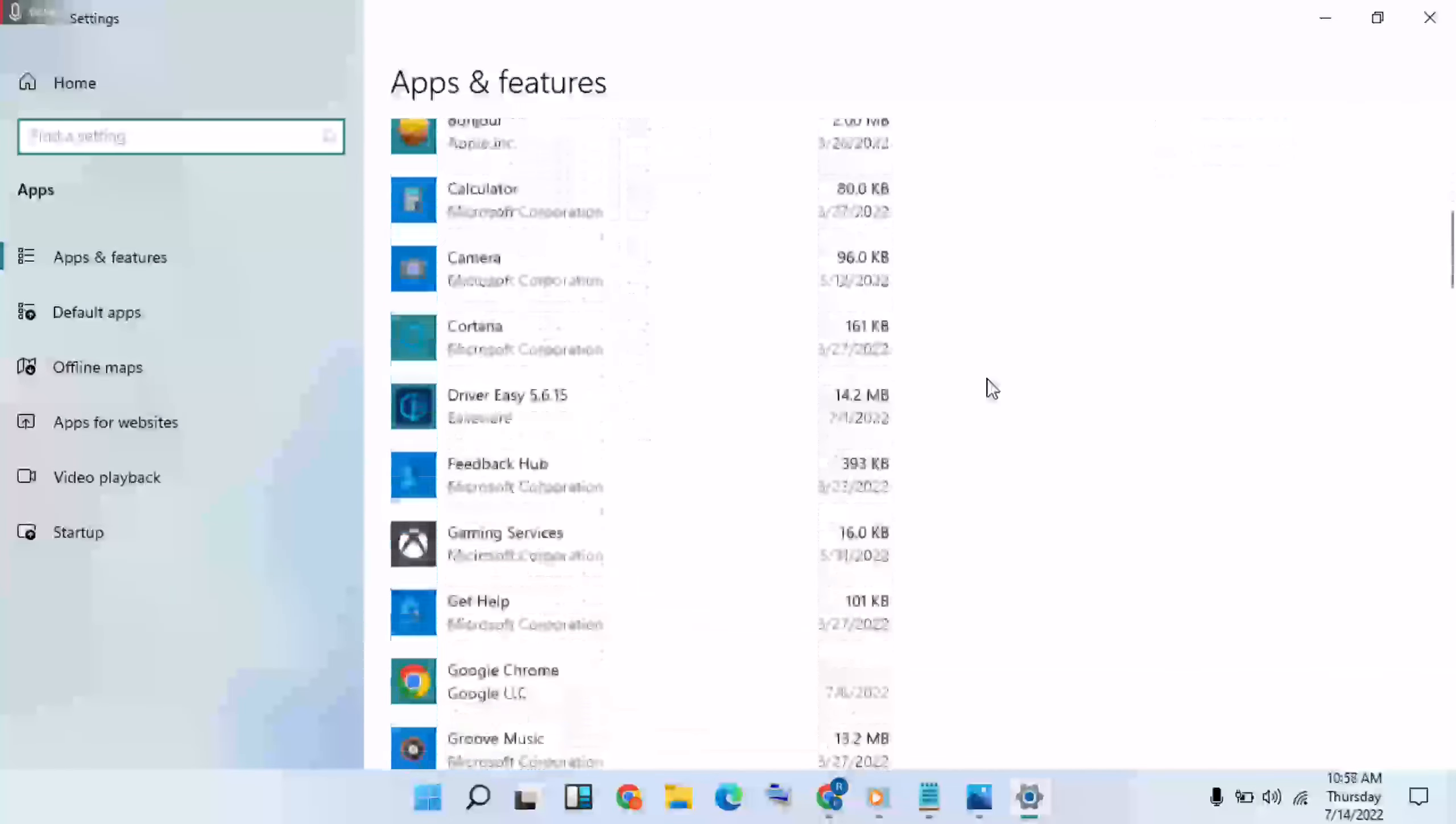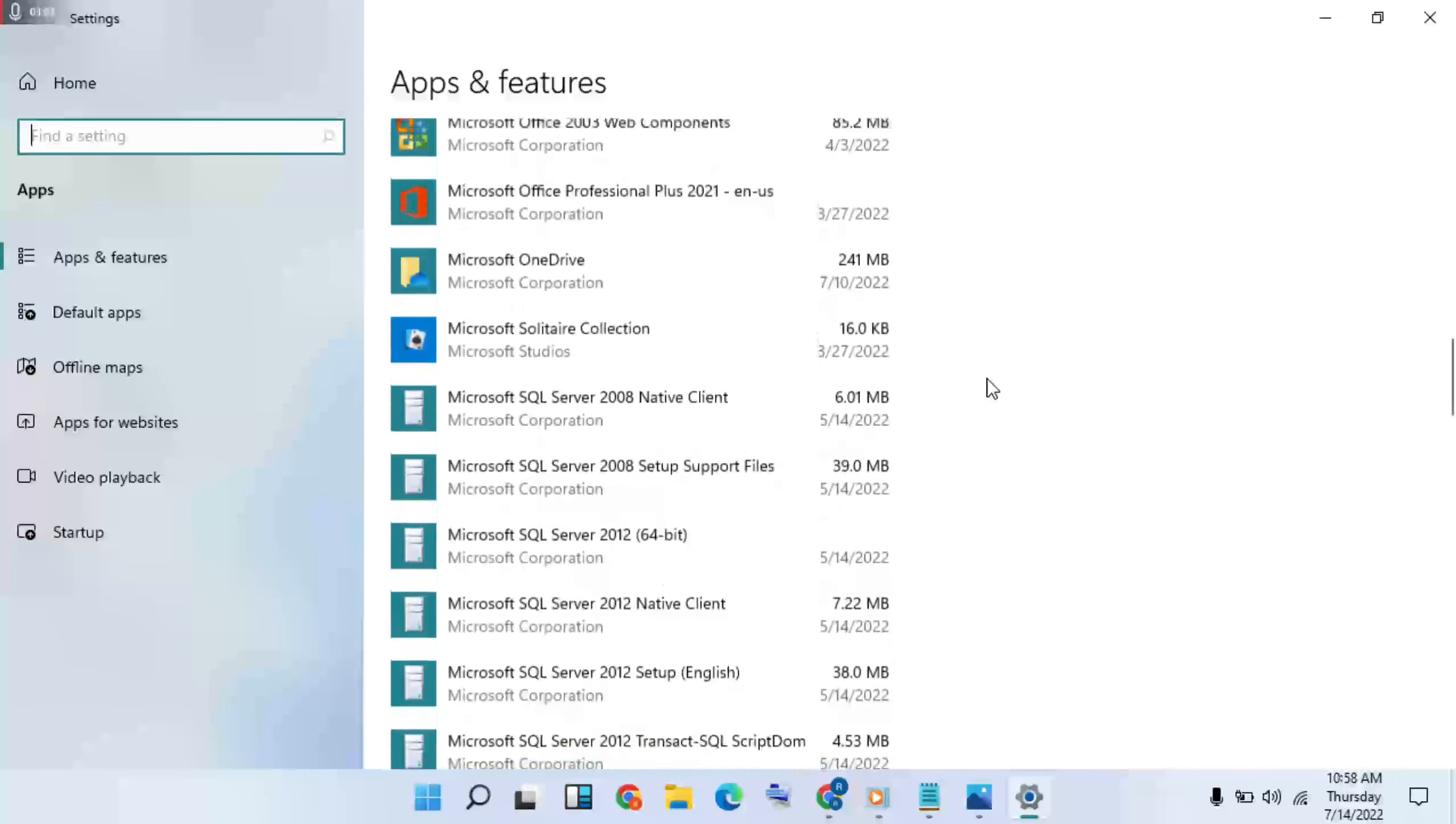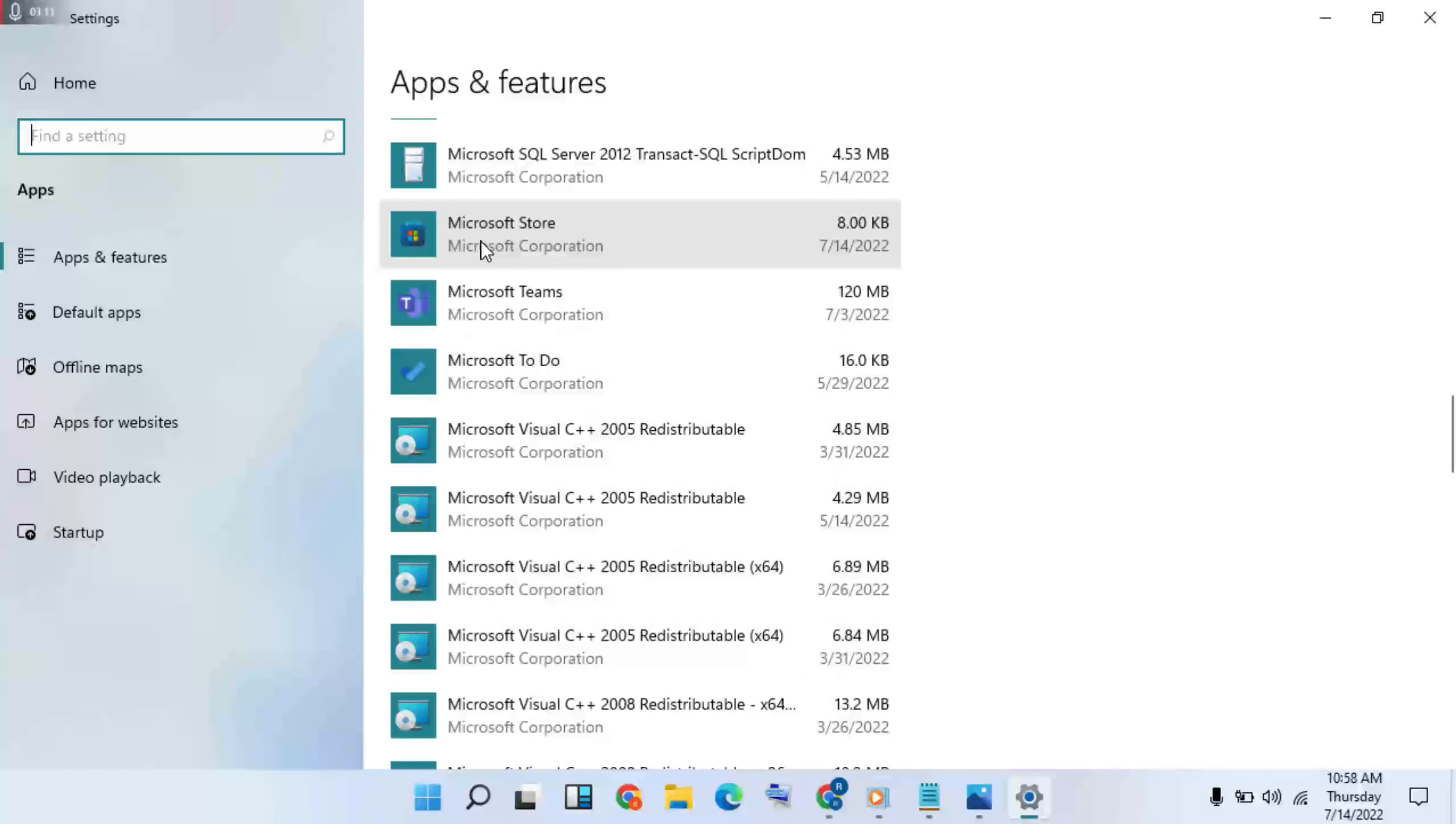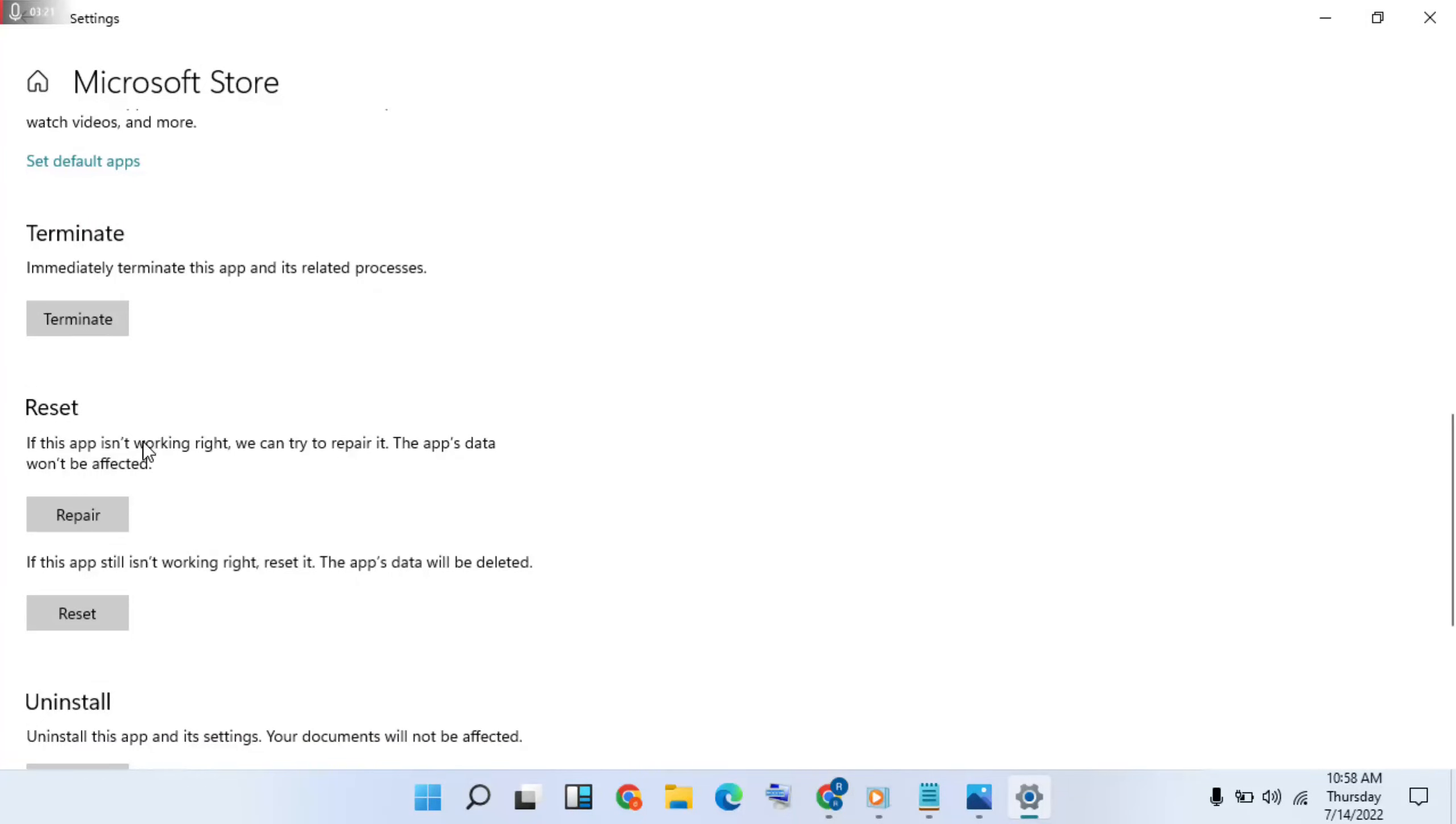Then click on Microsoft Store. Selected Microsoft Store, then Advanced Options, click on it. Then scroll down. Repair, click on it.